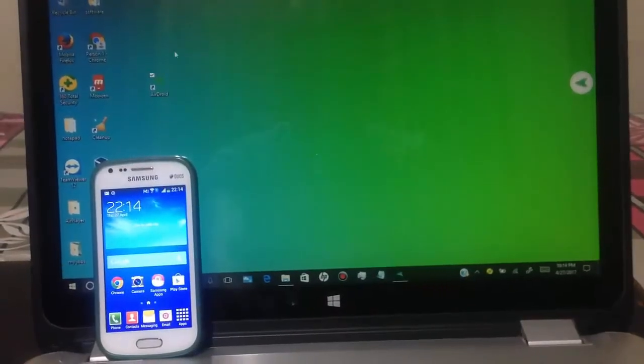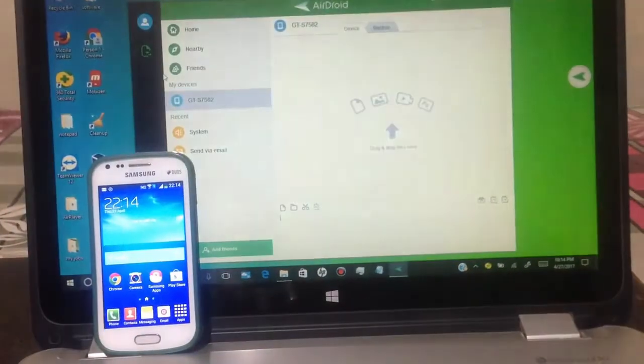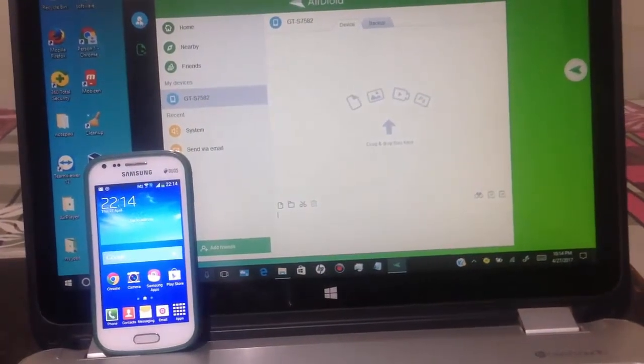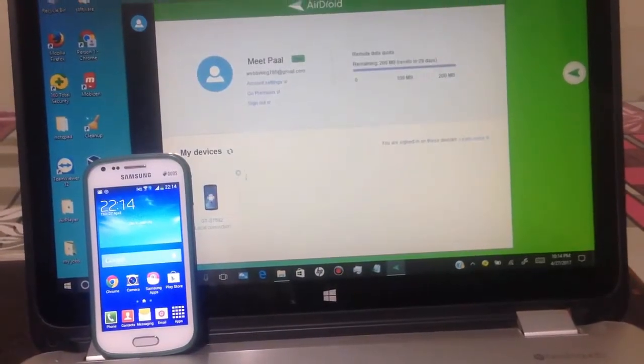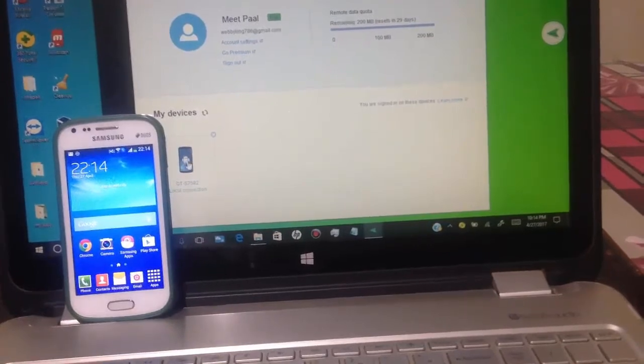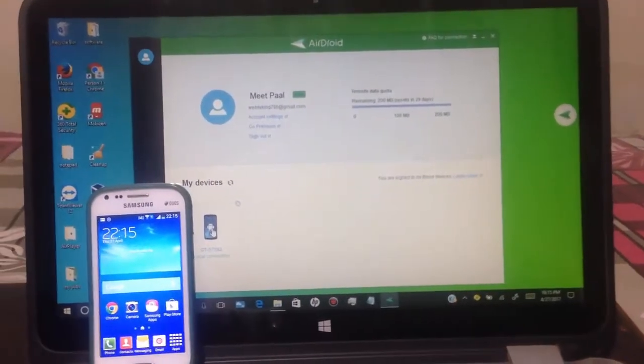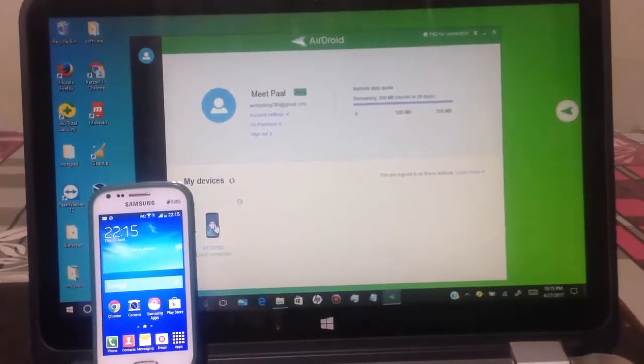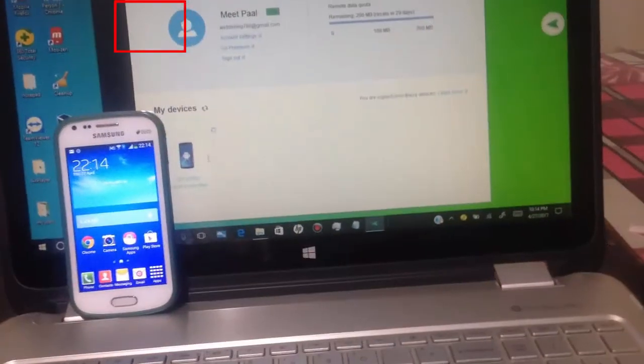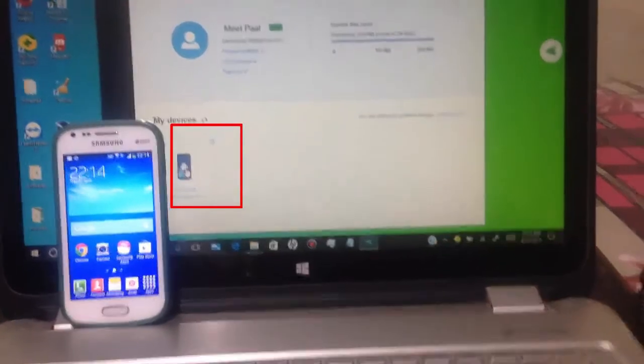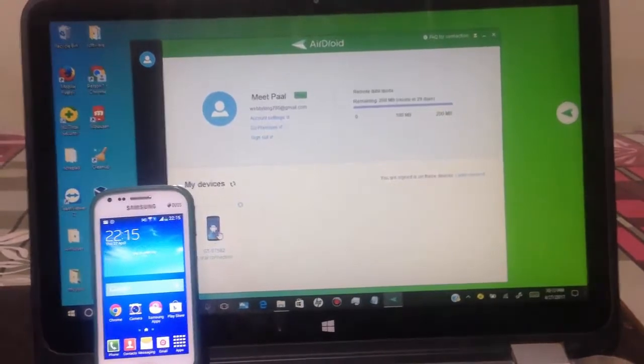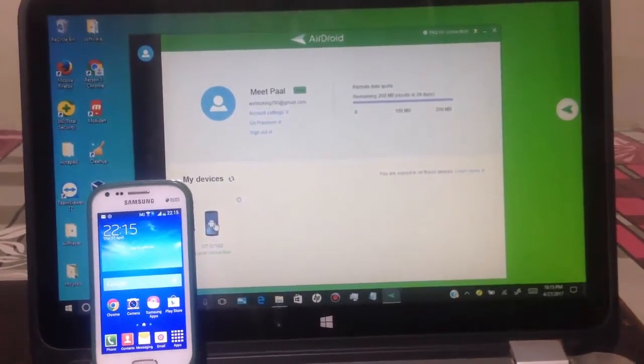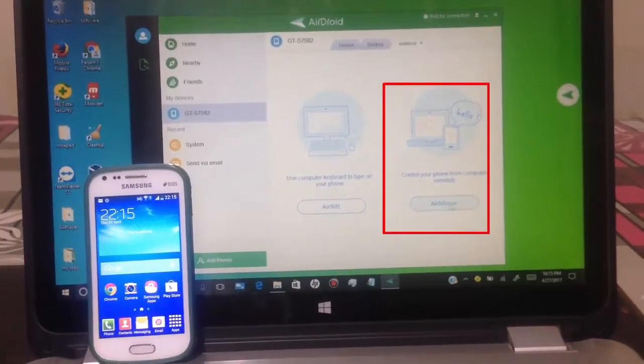Now I will show you how I mirror my Android phone to PC and how I record Android phone to PC. Once we install AirDroid in our Android phone and PC and login to same AirDroid account, all we have to do is open AirDroid in our PC. Click on your profile icon. Here you can see your Android device. Click on it. Now click on AirMirror.